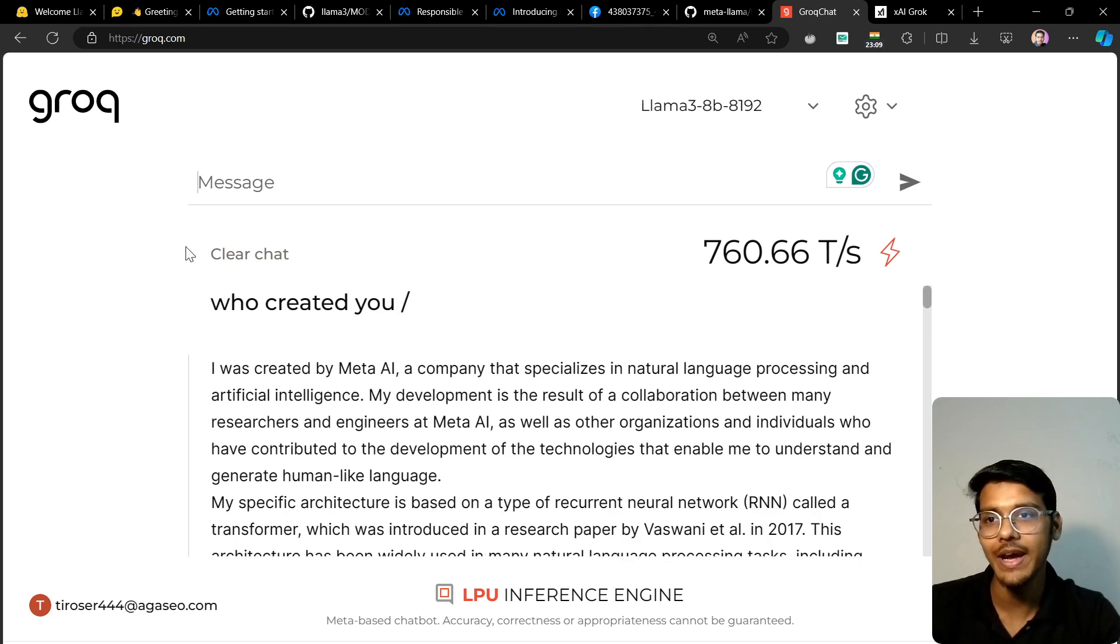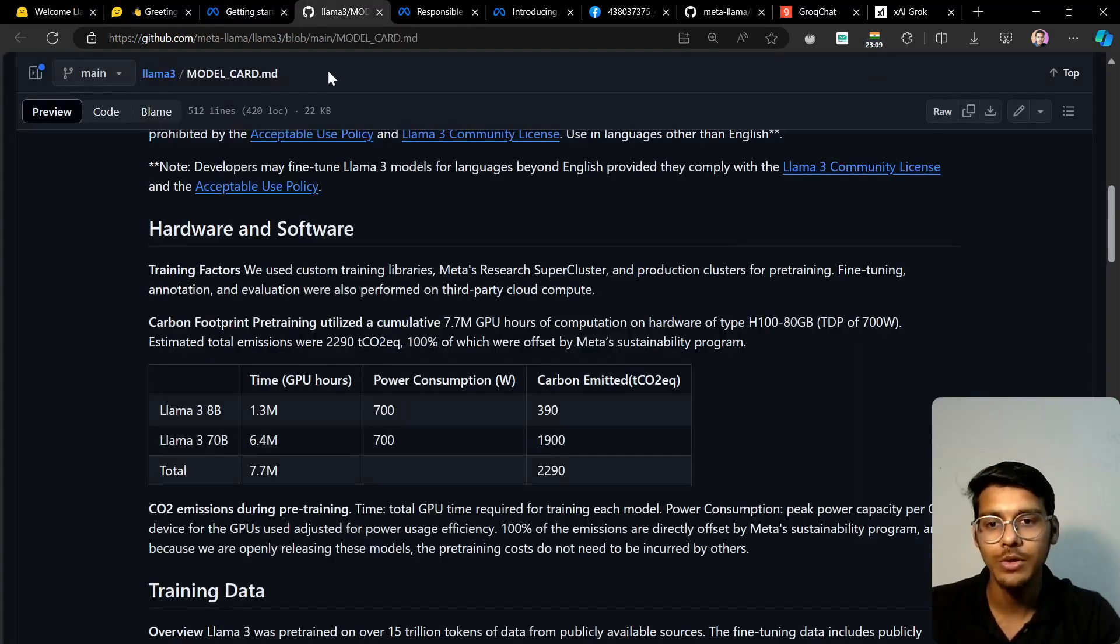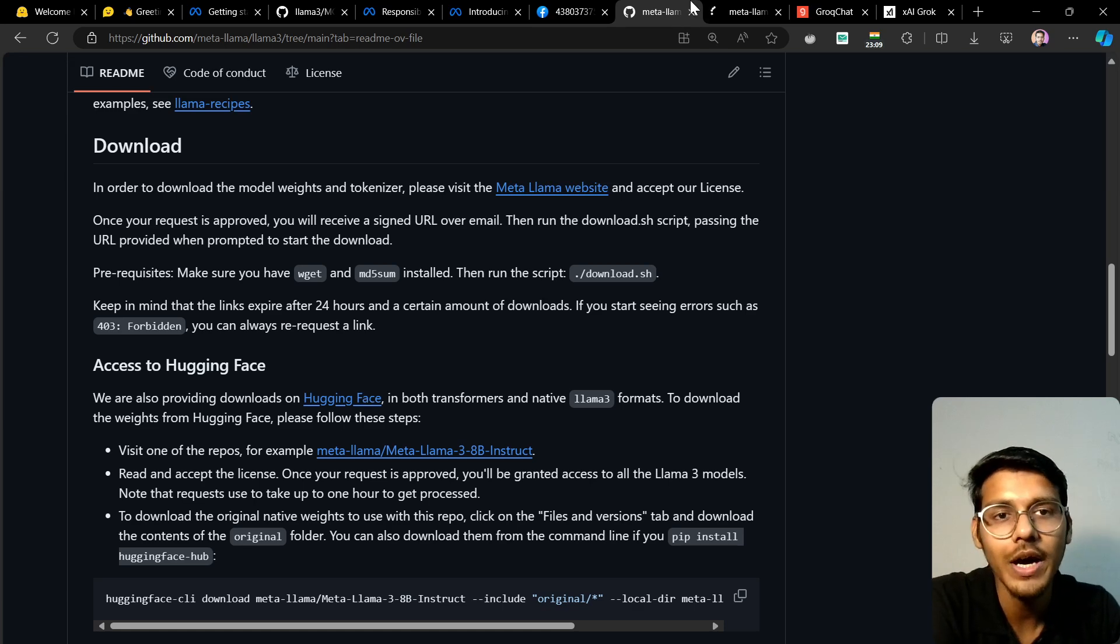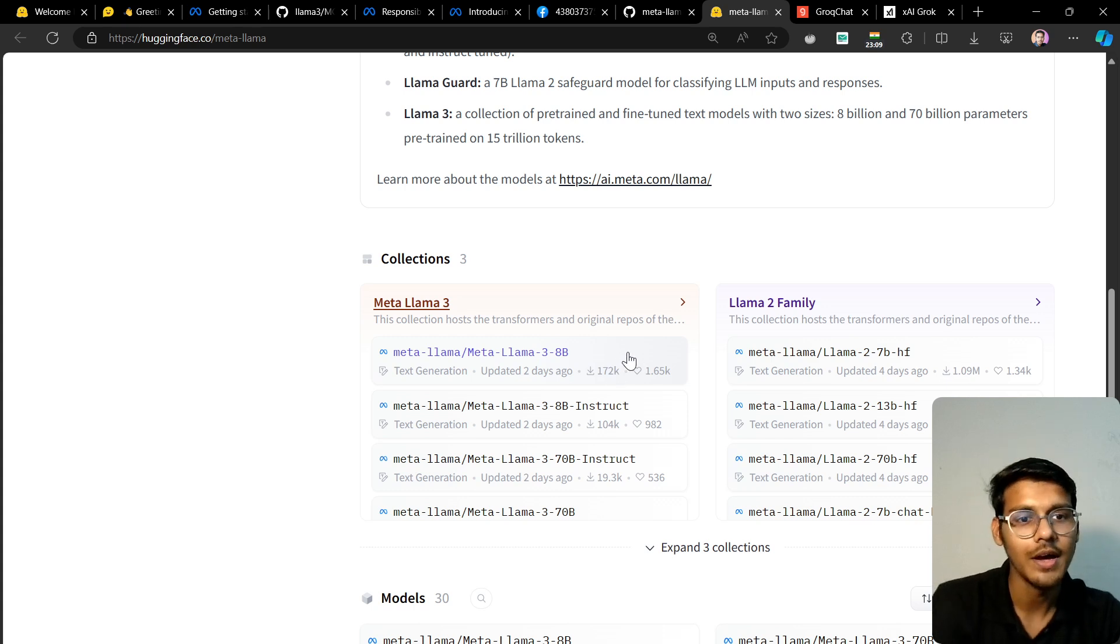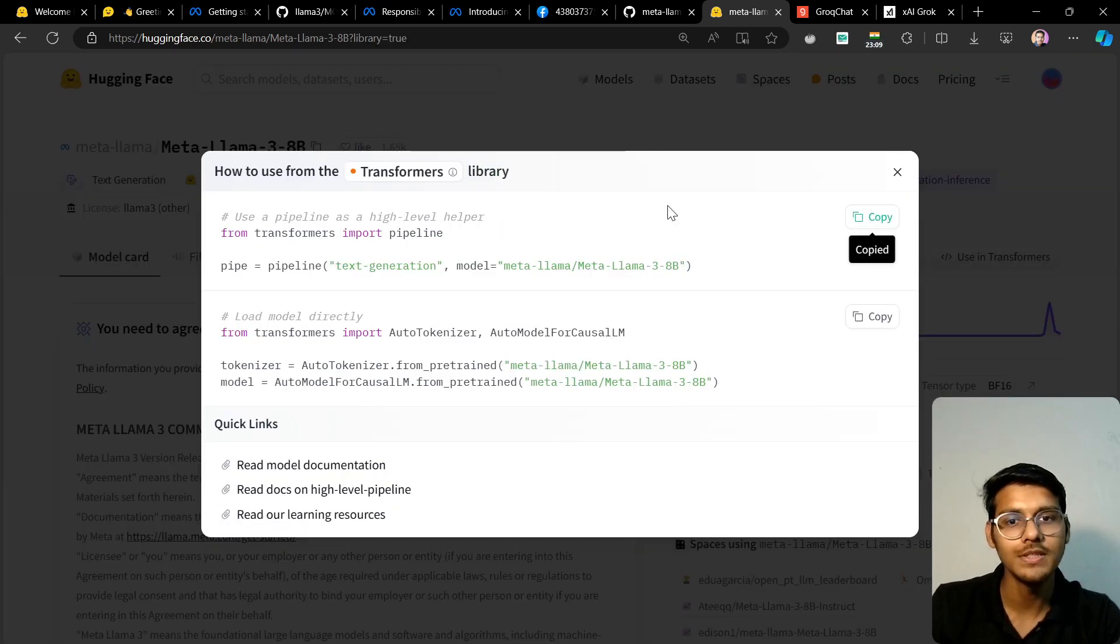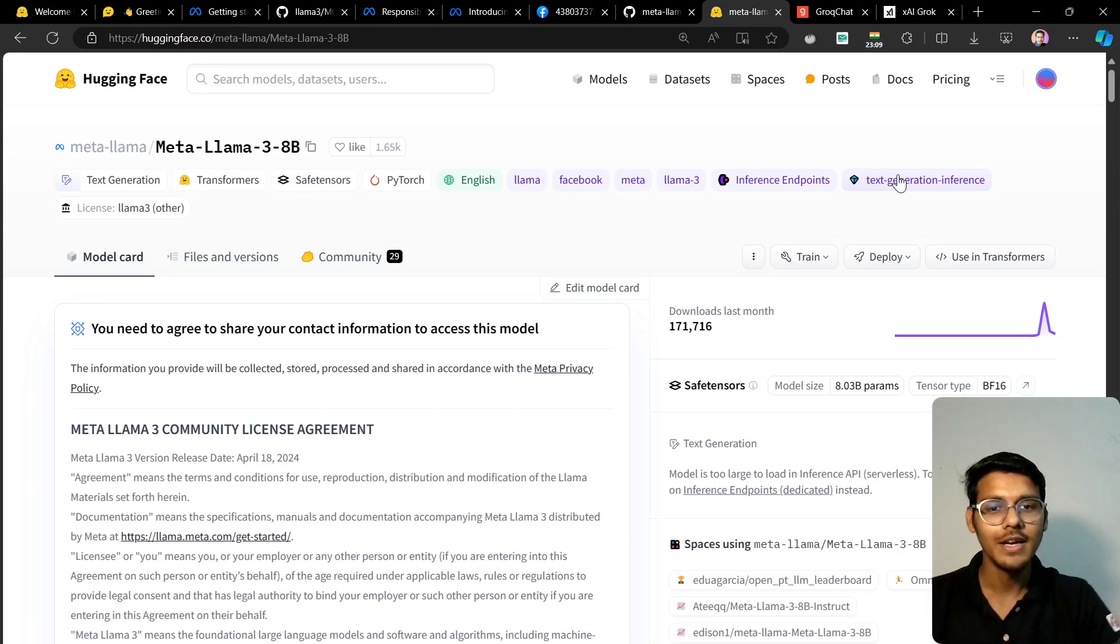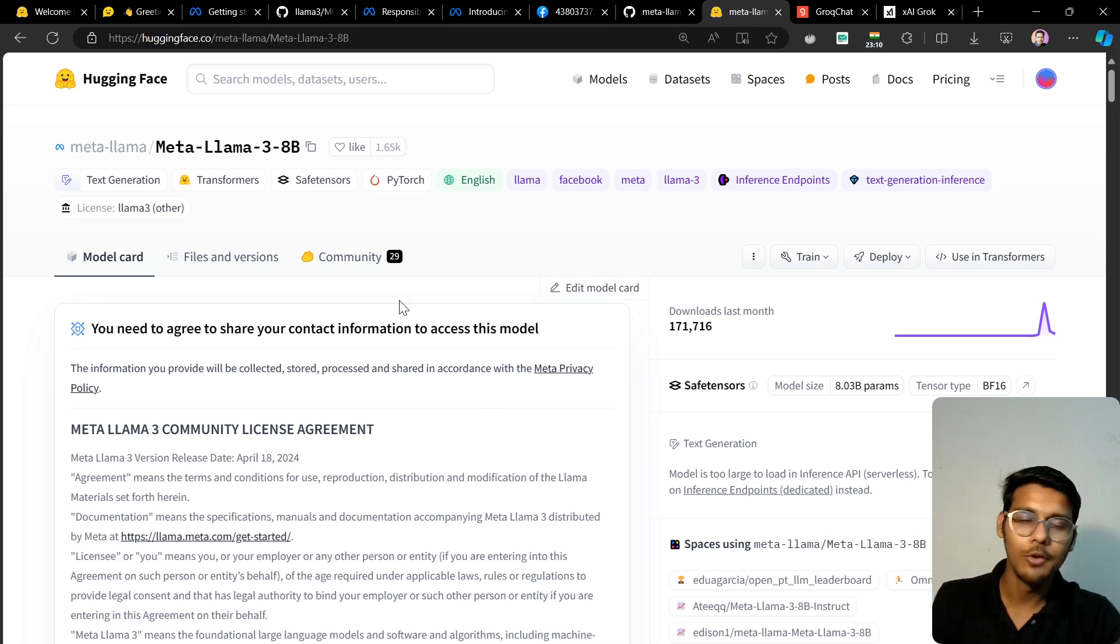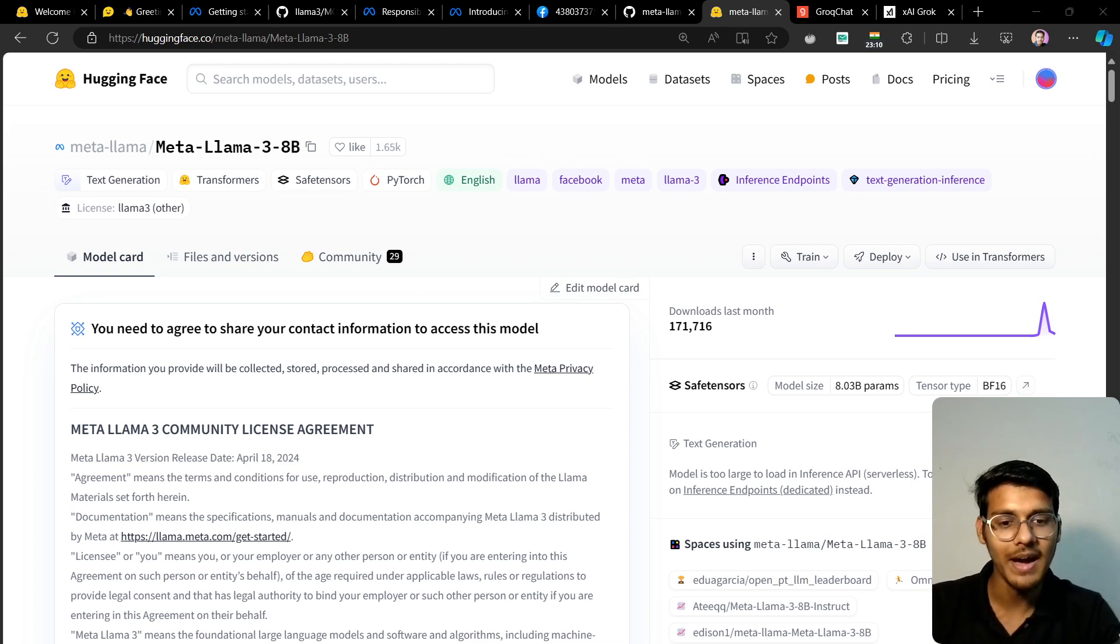So that was the whole thing about Llama 3. It's a very good model, you can try it out. Let me show you the model card on Hugging Face. You can download it from here and use it with transformers - just copy this code. If you want a tutorial on how to use it, please write a comment and I'll share it with you quickly. I hope you liked this video. I'll put the link in the description. If you liked this video, please hit the like button and subscribe to the channel. See you in the next video. Bye, take care.